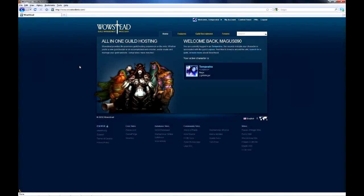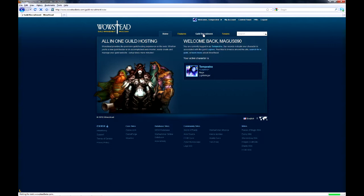You can access the tool by going to the WoWstead portal at www.wowstead.com and clicking on the Guild Recruitment tab.